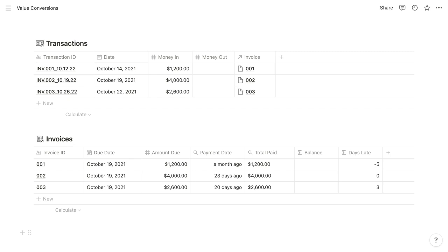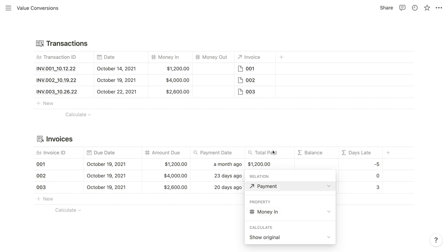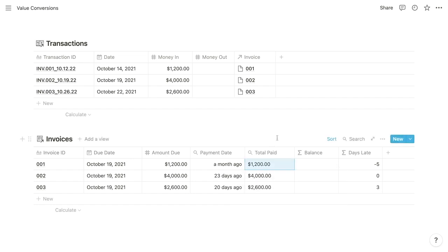So numbers work the same way. For this total paid rollup property, we are retrieving the money in property for the related payment. And currently, our calculation is set to show original, which is where it gets confusing. Again, show original is always going to return a text string.